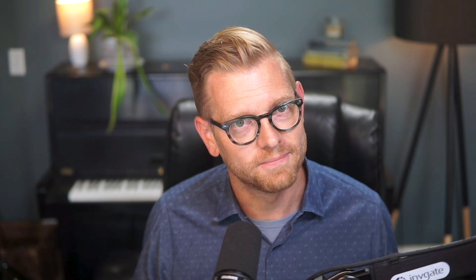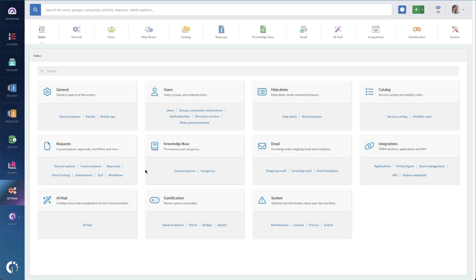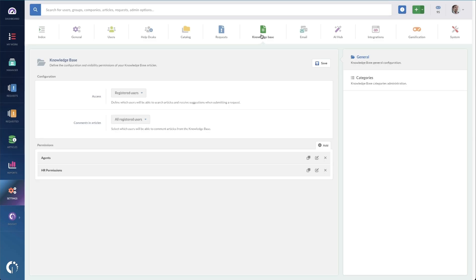To get started, you're going to need to build your knowledge base. To build your knowledge base, you'll log in as an administrator into Invigate Service Desk, navigate to Settings, and then to Knowledge Base. In here, you'll see some very important features.